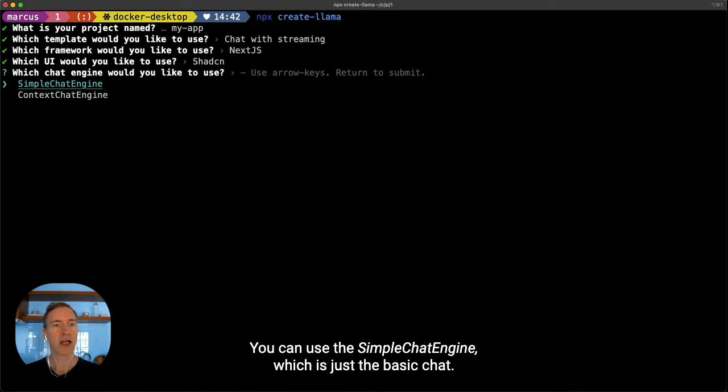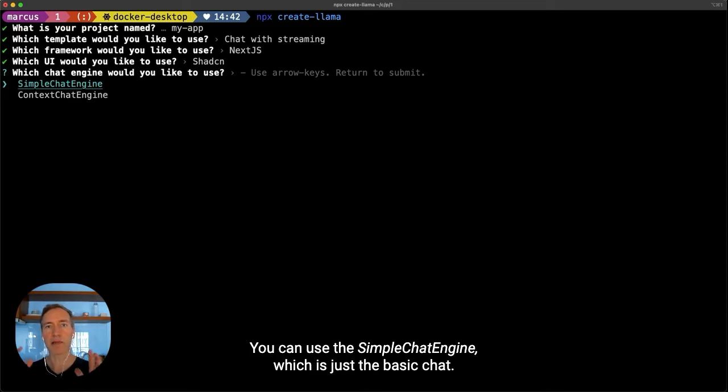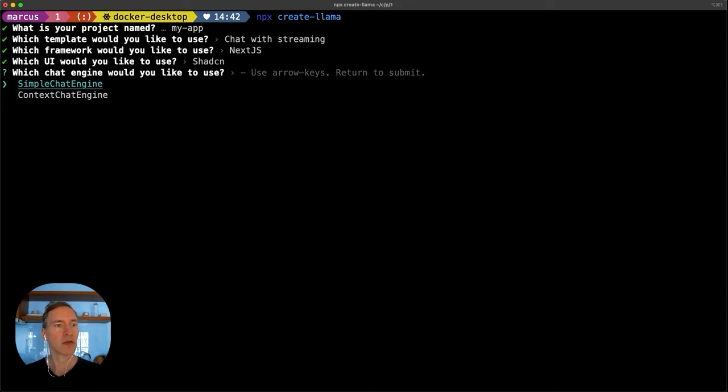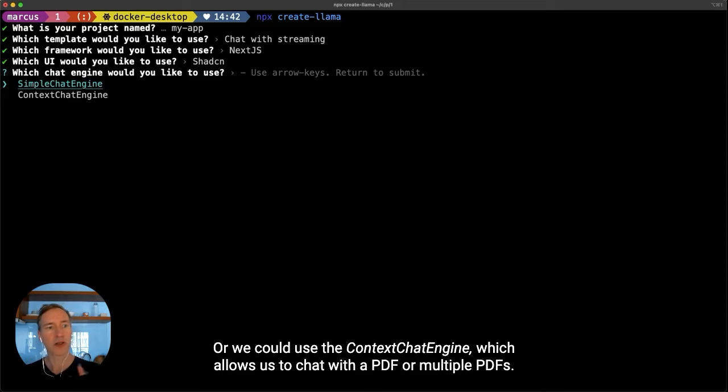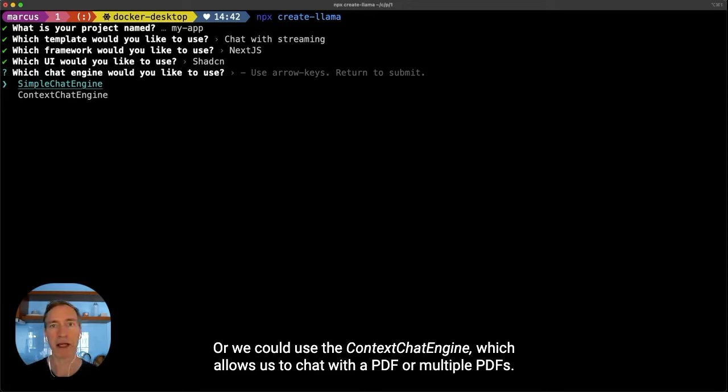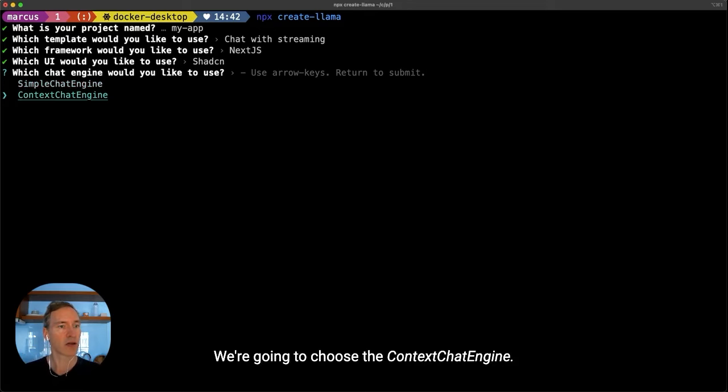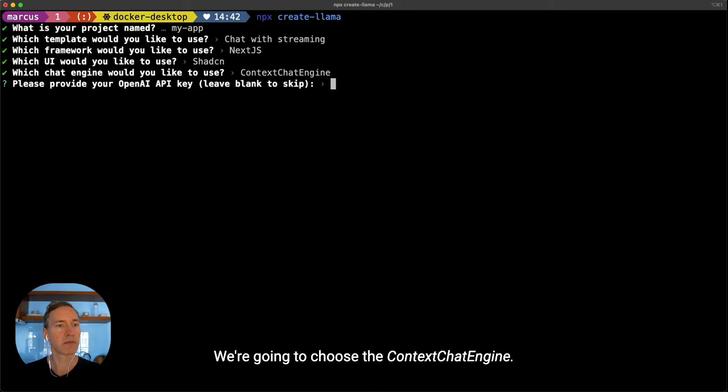We can use the simple chat engine, which is just a basic chat, or we could use the context chat engine, which allows us to chat with a PDF or multiple PDFs. So we're going to choose the context chat engine.